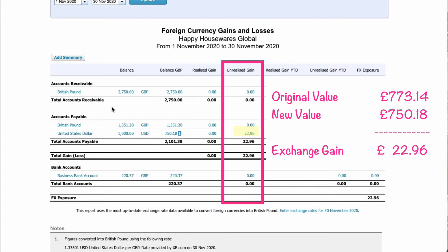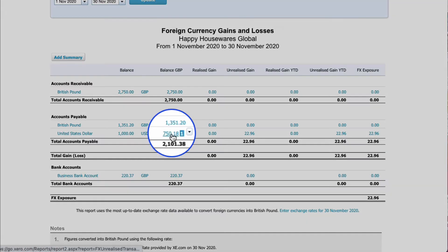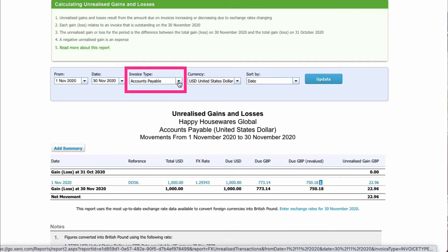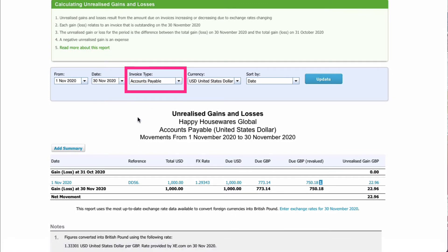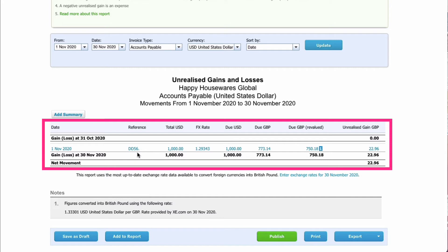Now there is something sneaky you can do here. As I've said, I don't really like this report — especially when we're only interested in accounts payable. If we click on this amount, it takes us into a report where it's only showing accounts payable. It's the same information, but now we can concentrate. There's only one transaction to look at: our purchase invoice, the value in dollars, the exchange rate at the date of the invoice, the due amount in dollars and in sterling based on the original date, and then the revalued amount where we calculate the unrealized gain. This is probably the best report to look at.